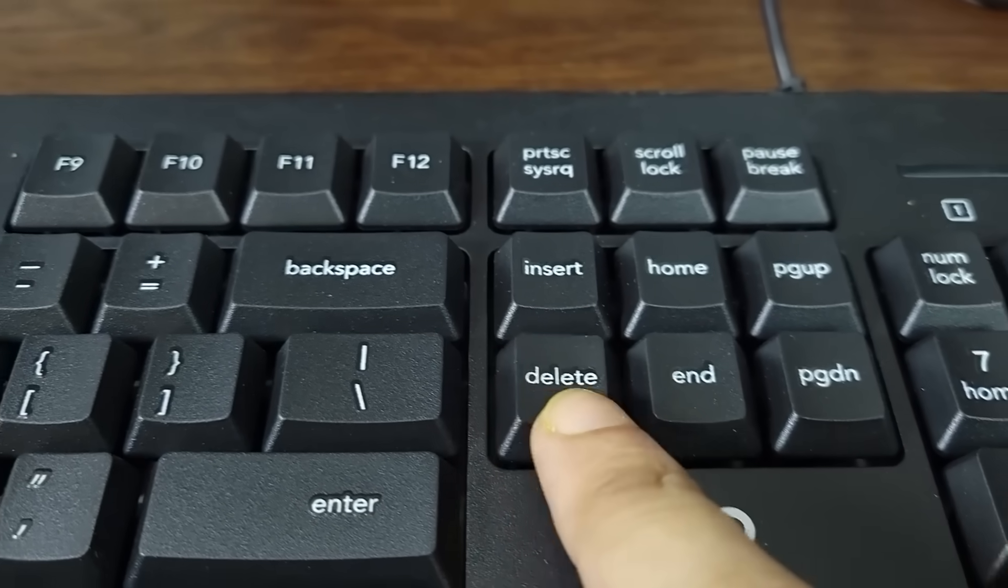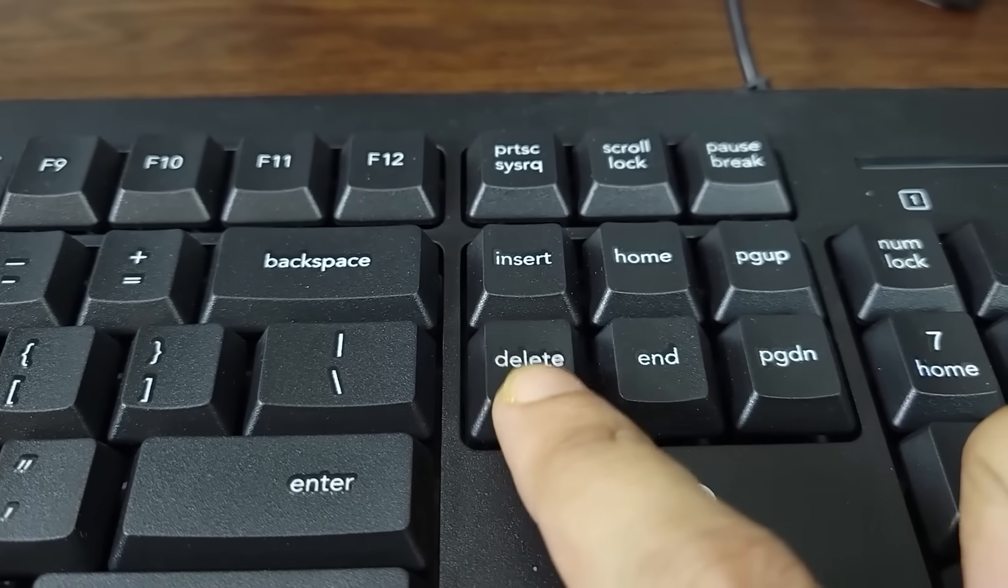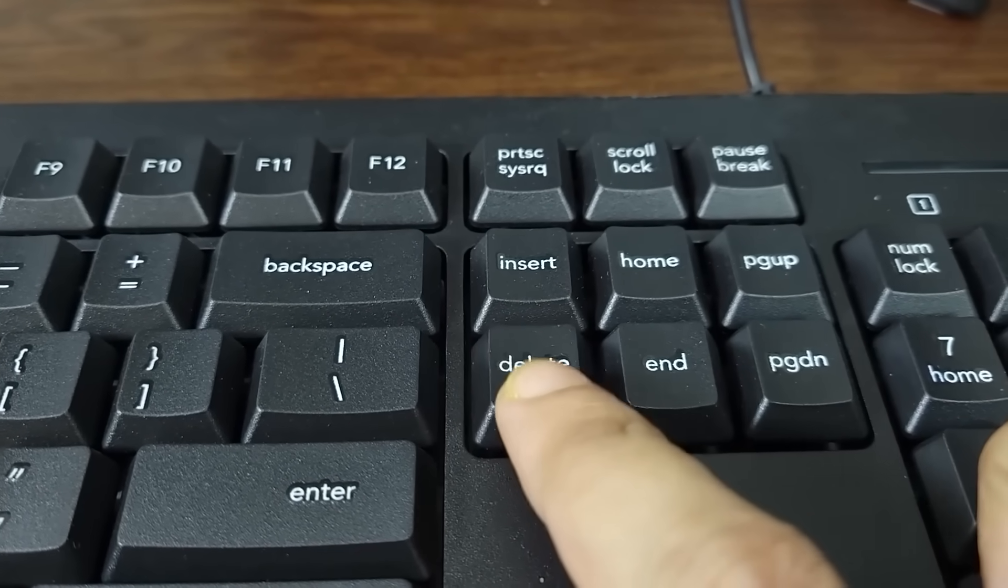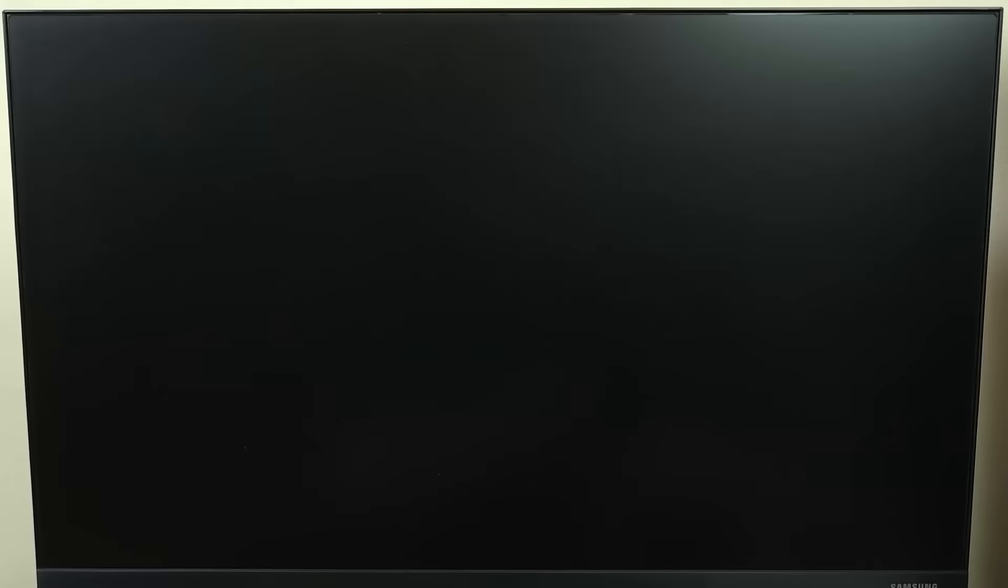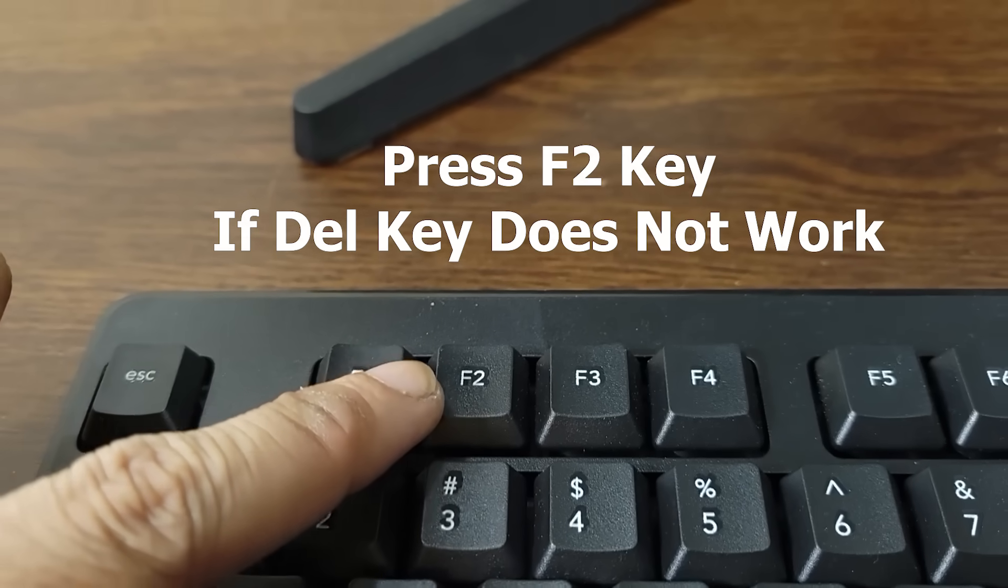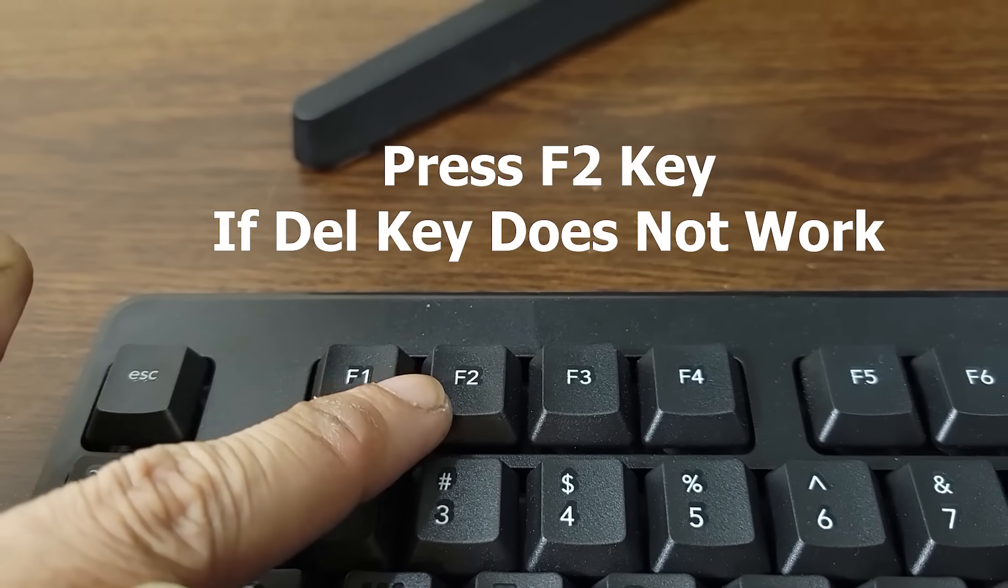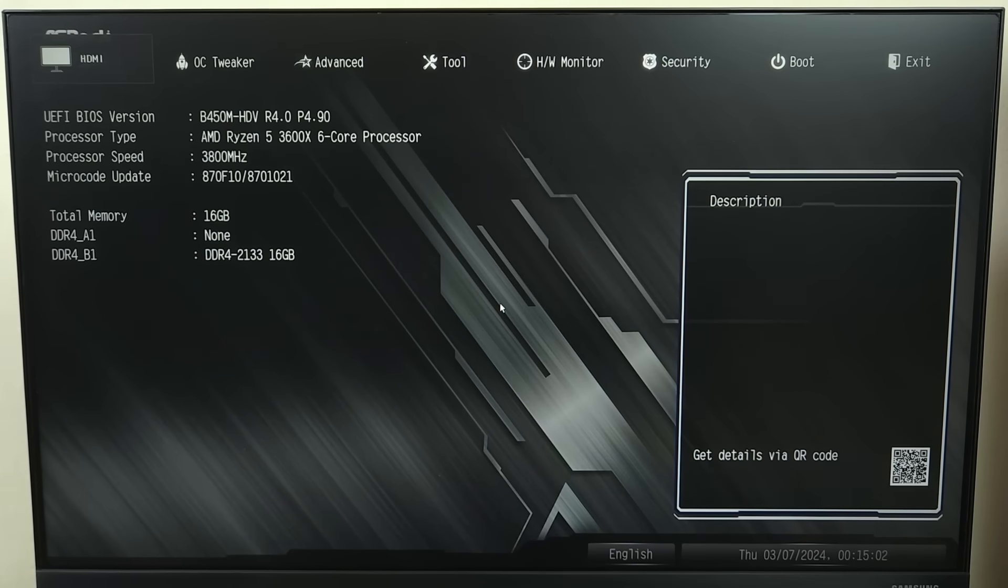Just keep pressing the delete key until you see the BIOS menu. You may also have to press the F2 key if the delete key doesn't work. And there it is, we are inside the BIOS.